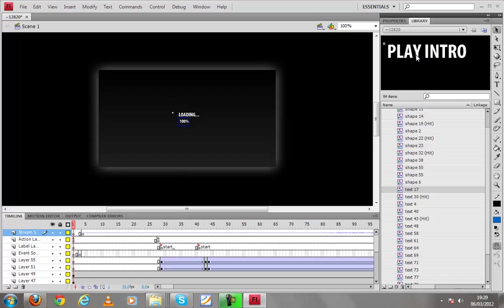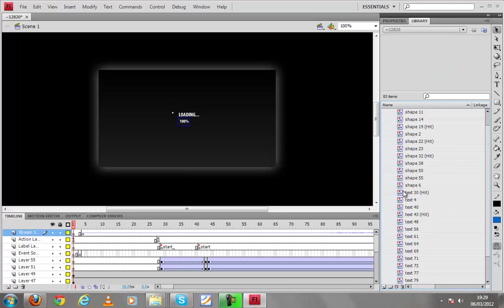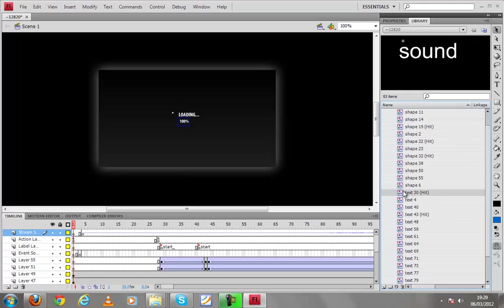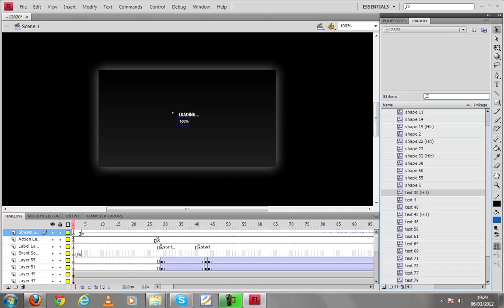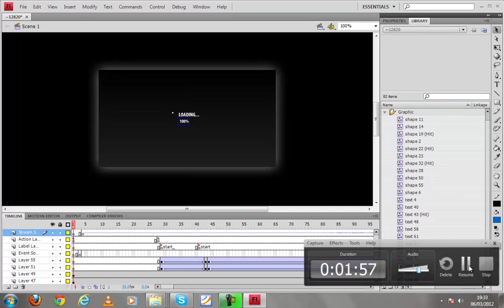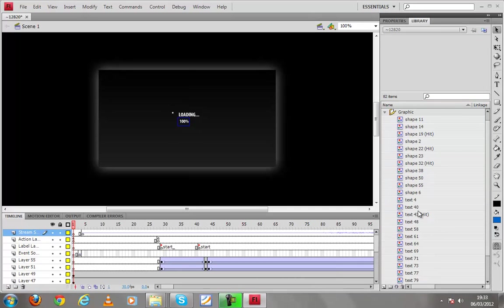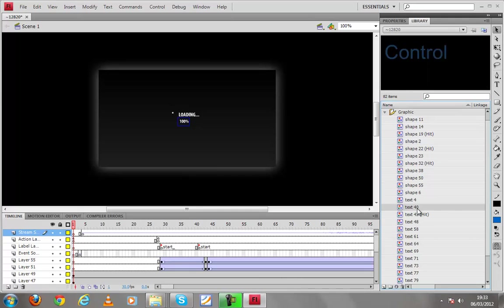We're not gonna use that so if you want to delete anything from here what we have to do is just select the text layer from this tab and press delete and it will be deleted. Now we're gonna do the same thing with control.